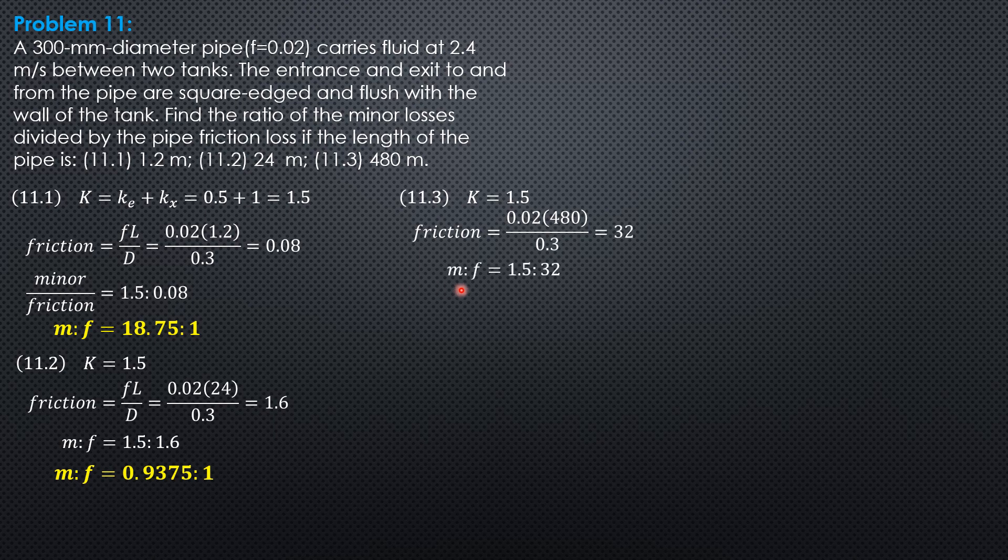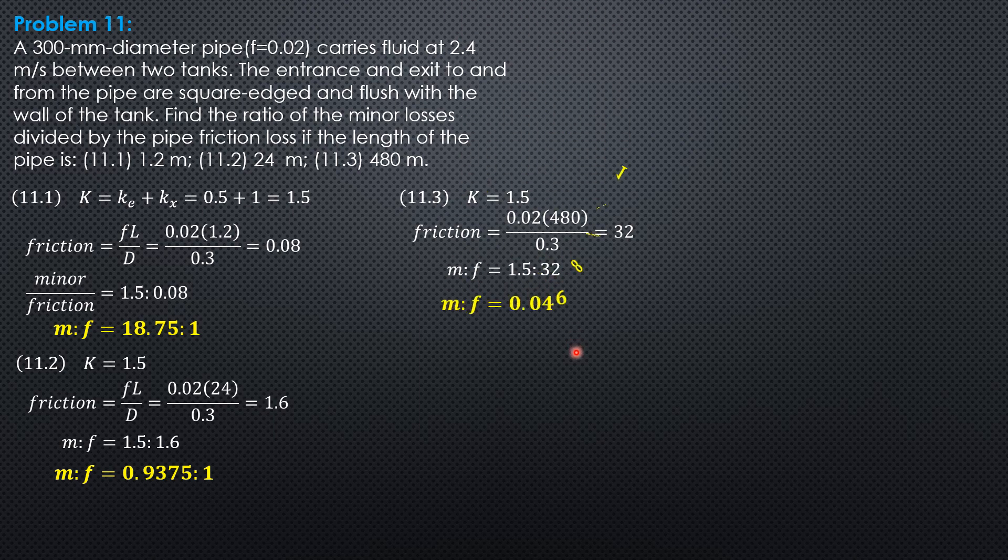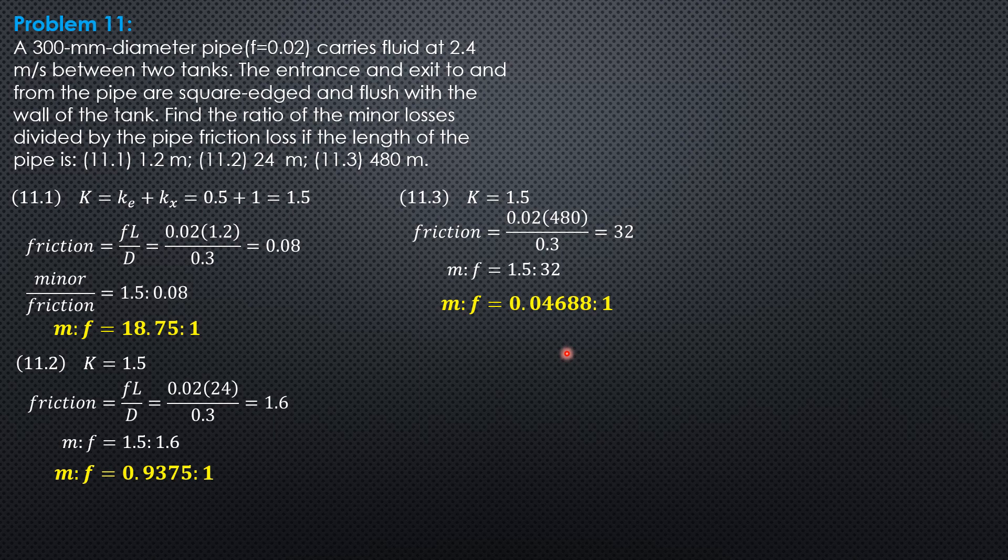The ratio of minor to frictional loss would be 1.5 as to 32, or 1.5 over 32 is 0.04688 as to 1. This time you can see the minor loss is now very little compared to the major or frictional loss.